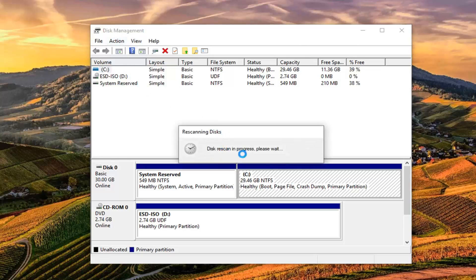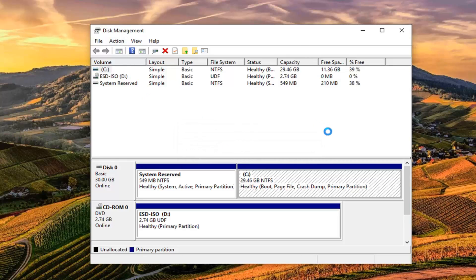It's going to say 'disk rescan in progress, please wait.' It shouldn't take very long, and hopefully if you had a disk that was creating this issue for you, at this point it would be able to recognize any actions made to your disk. Once you've rescanned, go ahead and try whatever action you were having the issue with before.